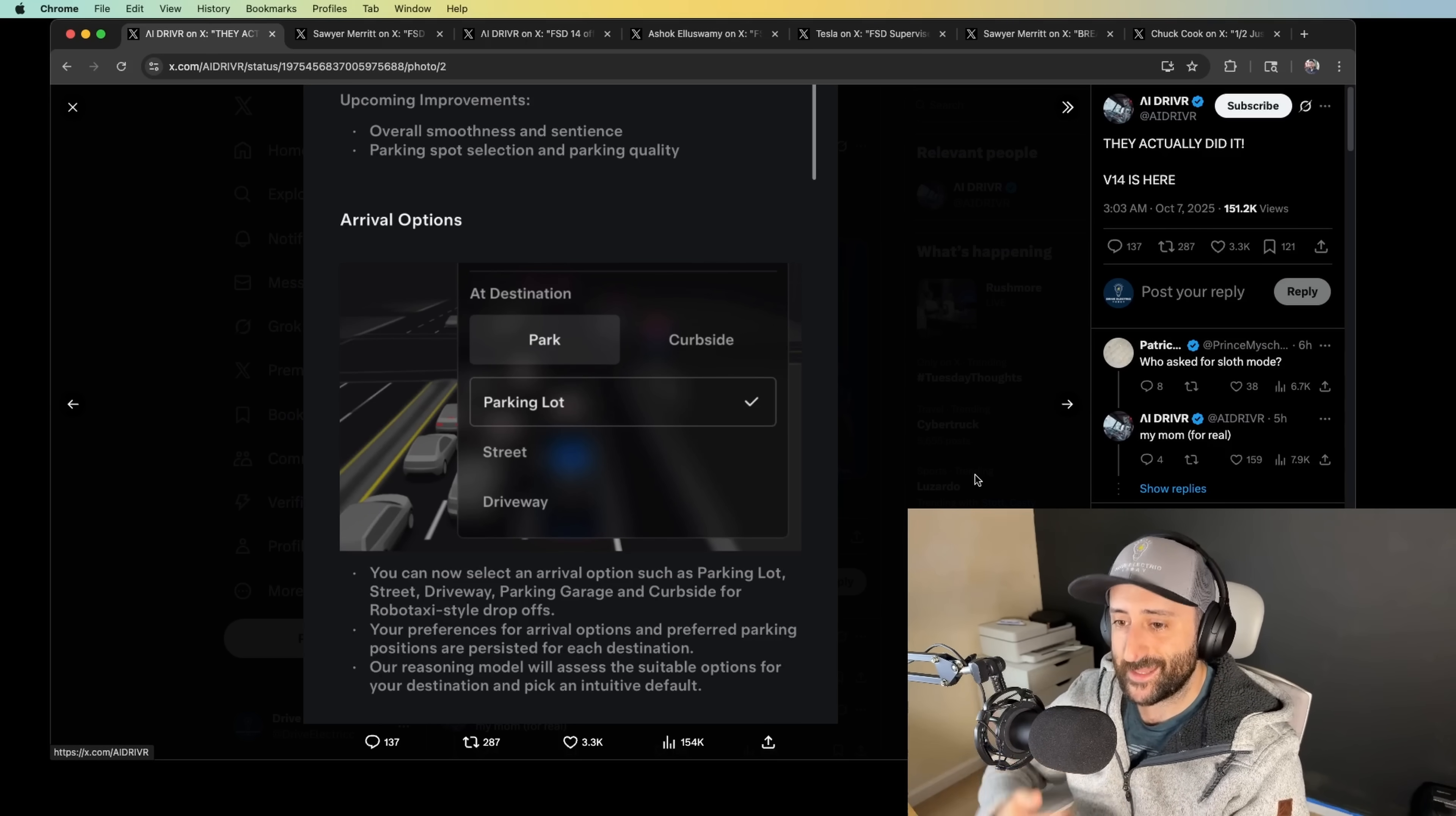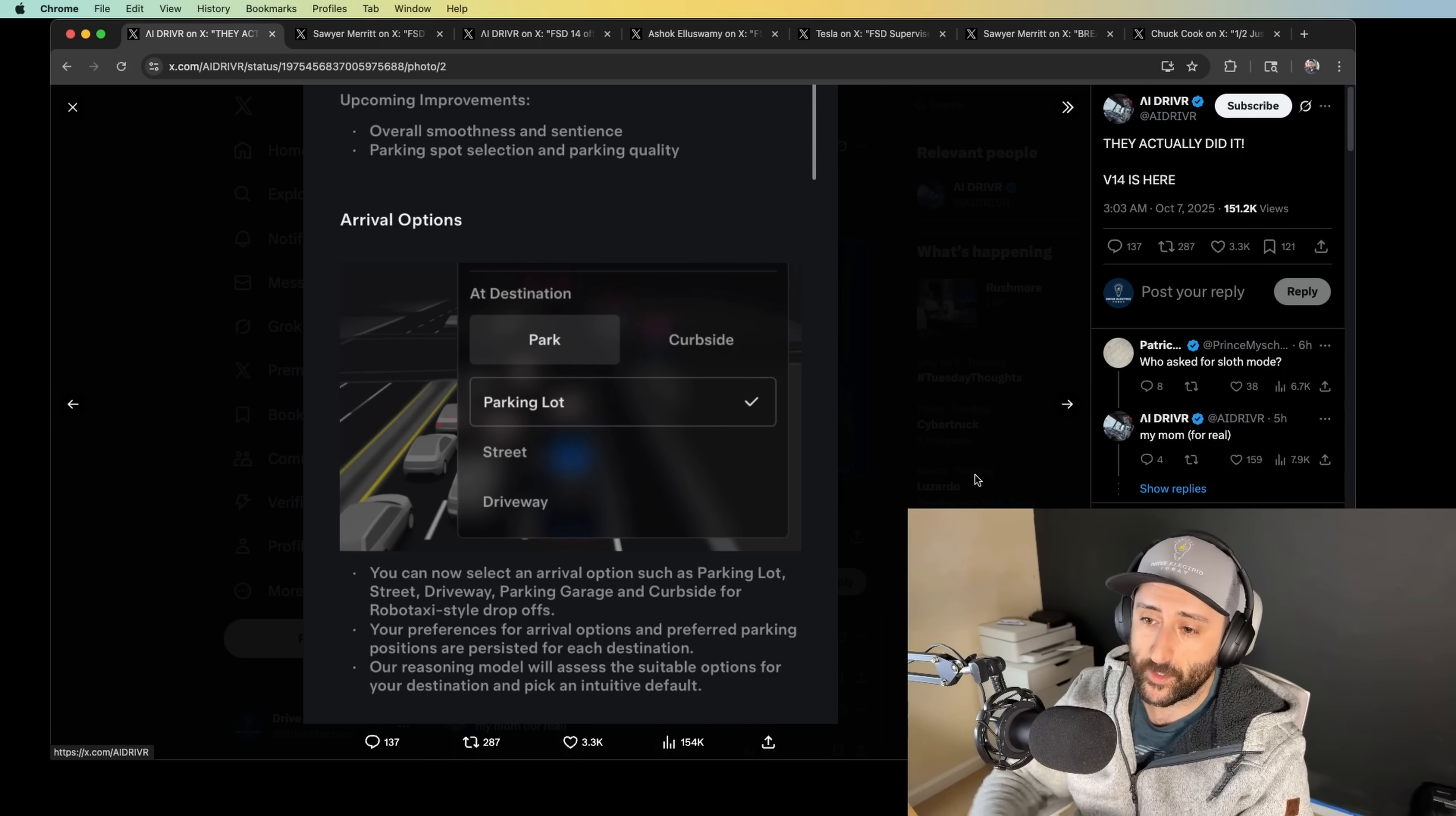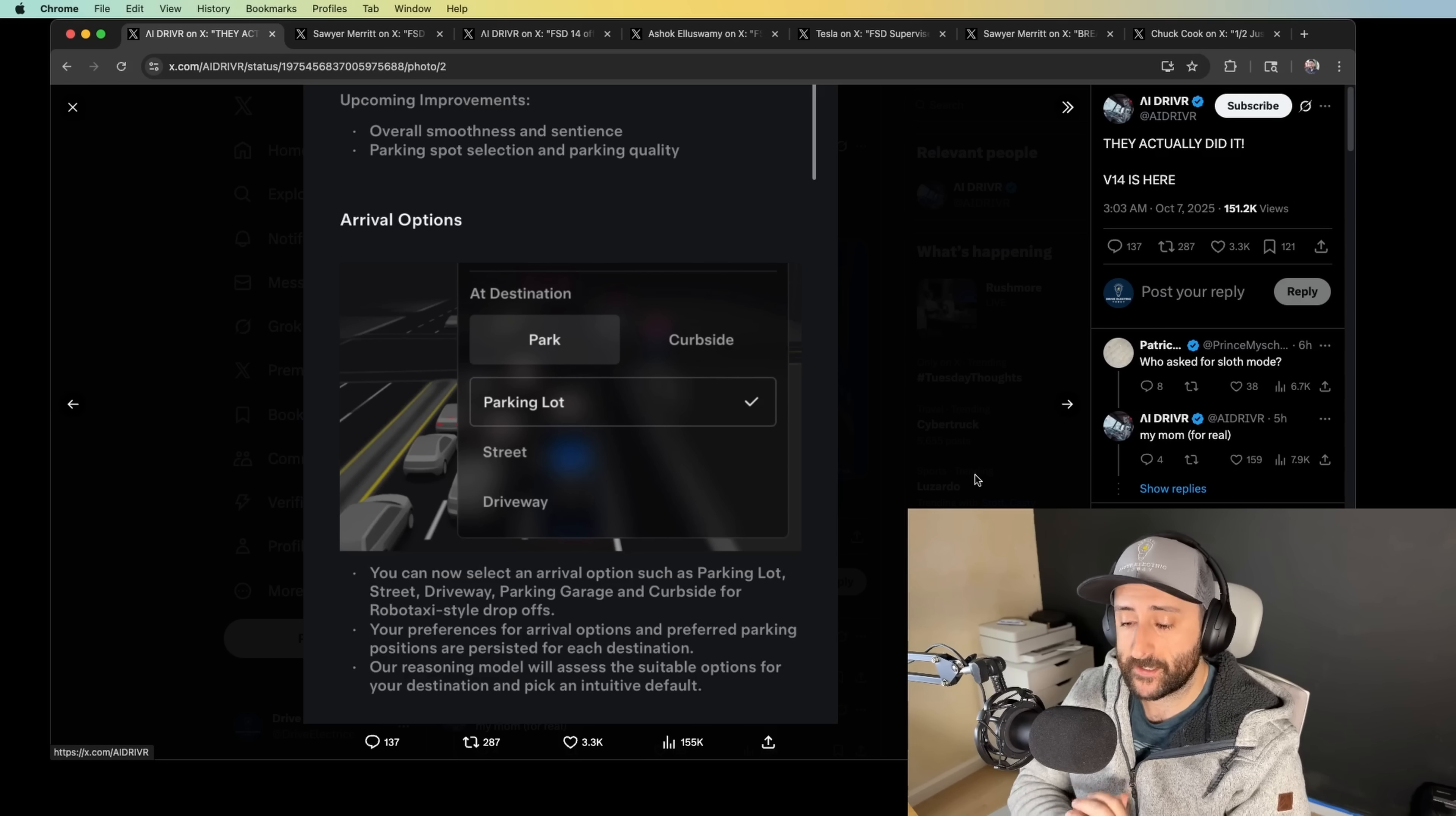I love that verbiage. I love that they've added that into V14 marketing, into the release notes. That's not the first time I've seen robo-taxi-style verbiage used in release notes for Full Self Driving 14. So I love that they're incorporating that. Your preferences for arrival options and preferred parking positions are persisted for each destination. Our reasoning model will assess the suitable options for your destination. So this is super, super exciting.